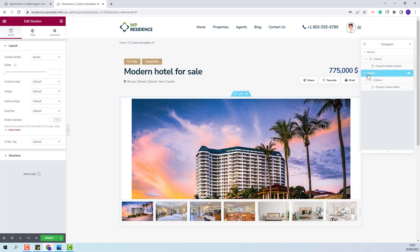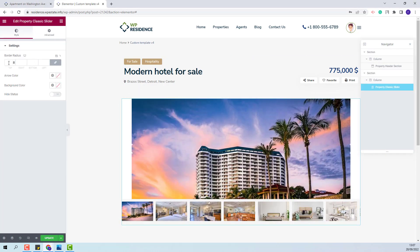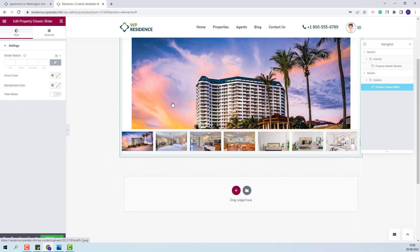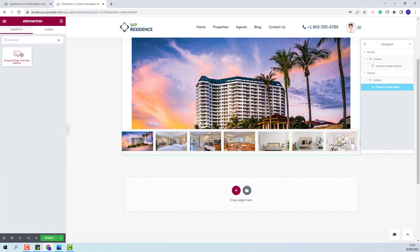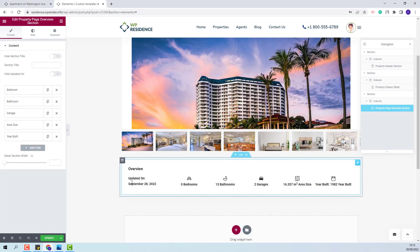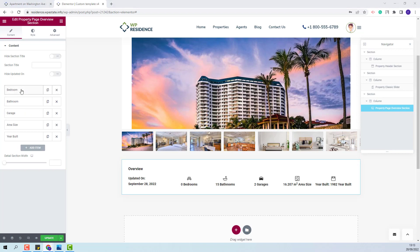Going further, under the Property Slider, I will add the Overview section. I will look for the widget and add it in the page with drag and drop. By default, you will have these fields, but you will be able to change them. You can delete existing fields and add new ones.